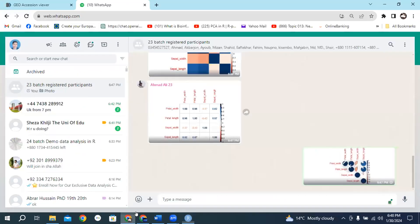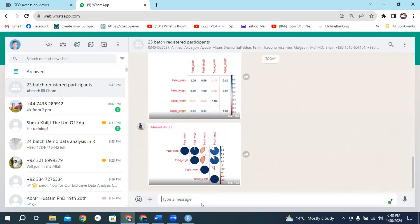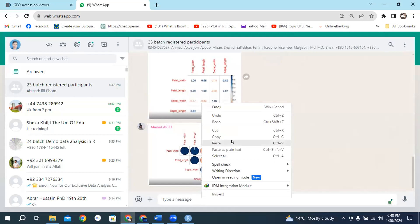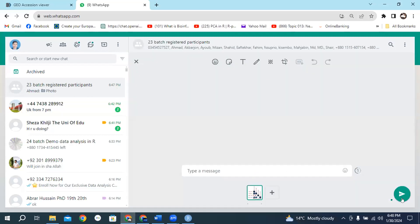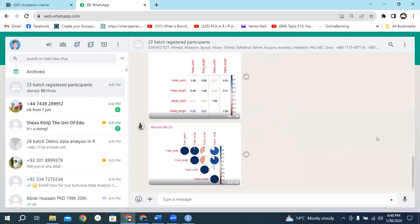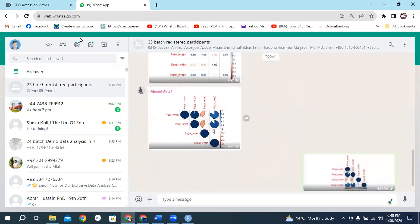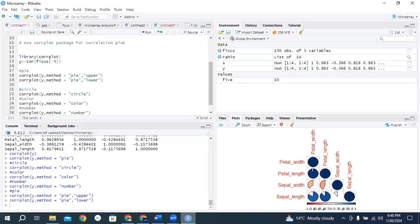Please draw all this plot and share it within the group. If you have any issue please let me know.